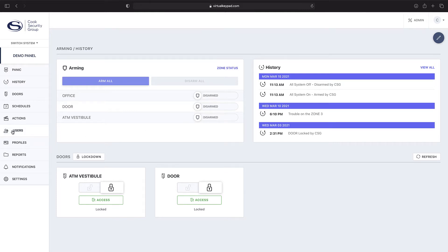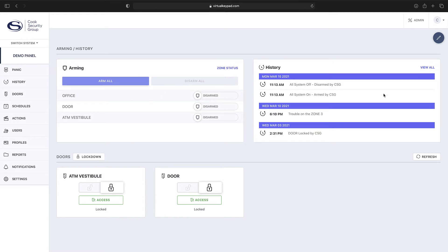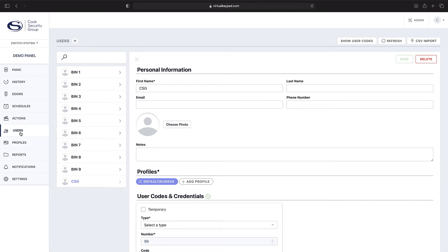As you can see, you have an interactive panel on the left hand side. You'll have your arming and disarming in the middle zone here. We're going to navigate over to the user panel.